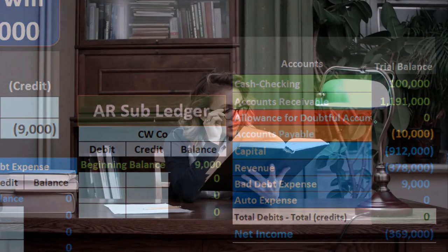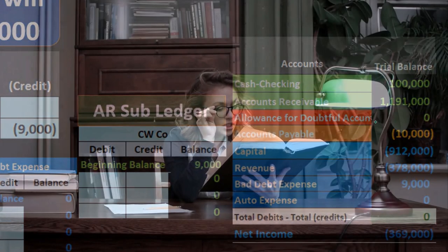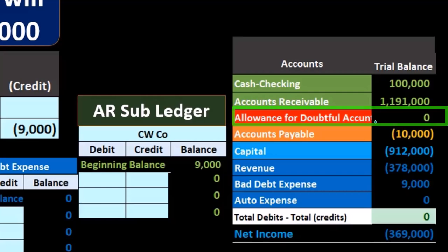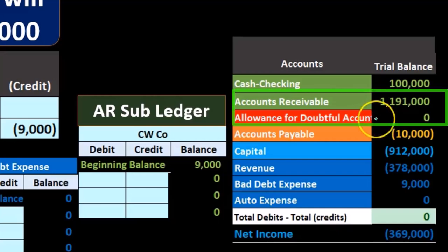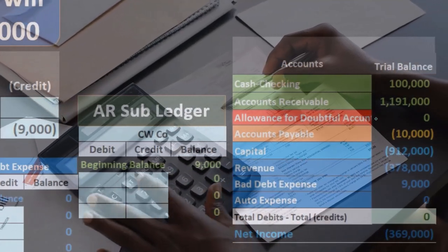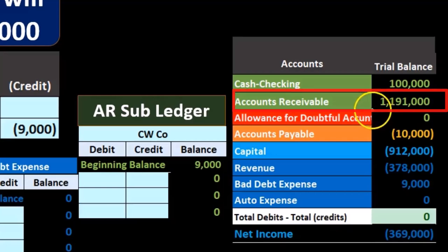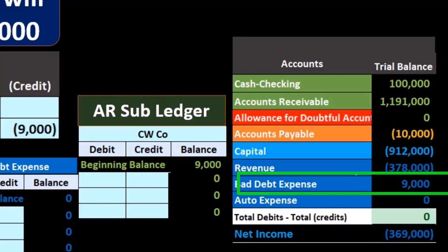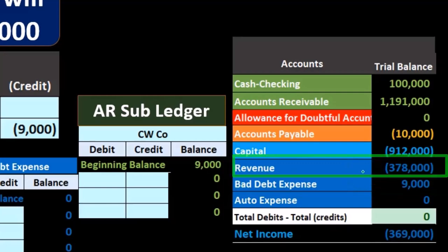Under GAAP — generally accepted accounting principles — the method we should typically use is the allowance method. This means matching an allowance account against accounts receivable as an estimate, based on past experience, of what we believe will be uncollectible. This writes down the accounts receivable on the balance sheet so it is not overstated, and also matches the bad debt expense to the revenue at the same point in time.